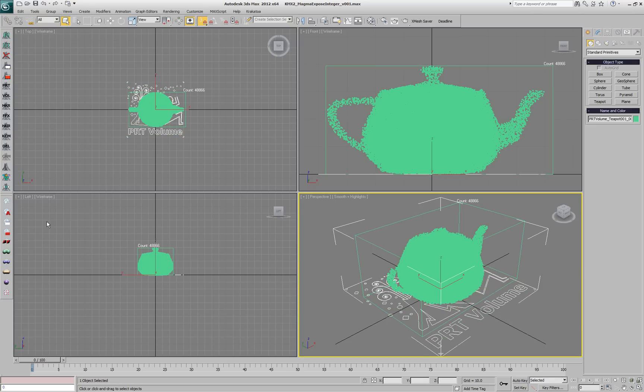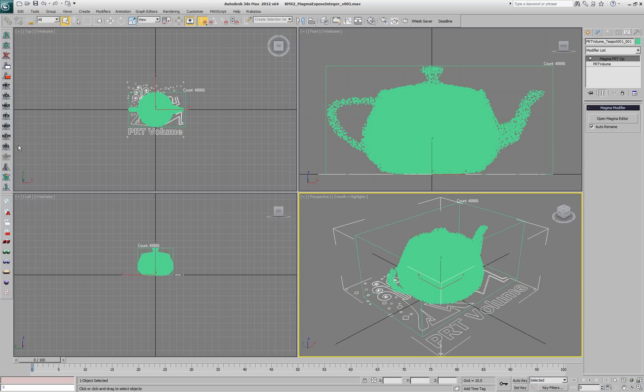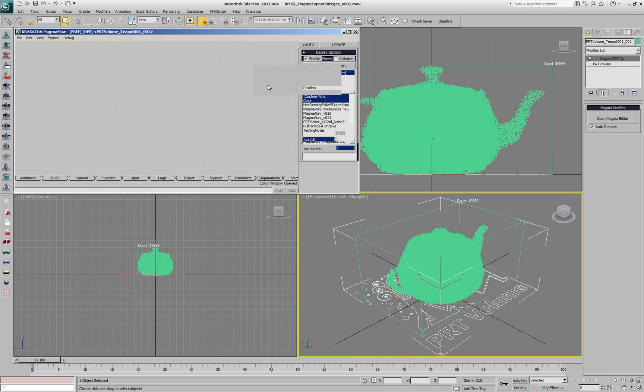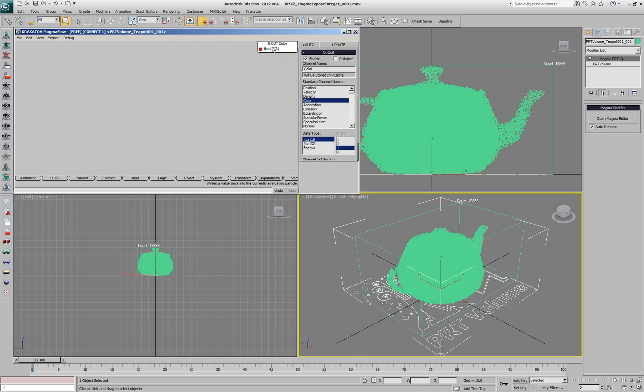In this example, we have a PRT Volume. Let's add a Magma modifier, open the editor, right-click and create an output node with a color channel.